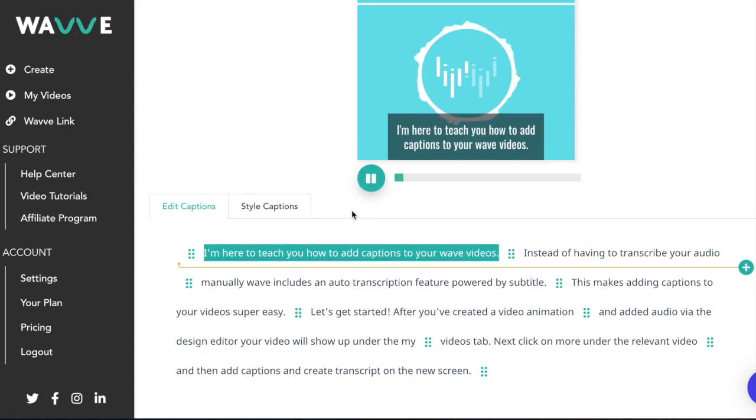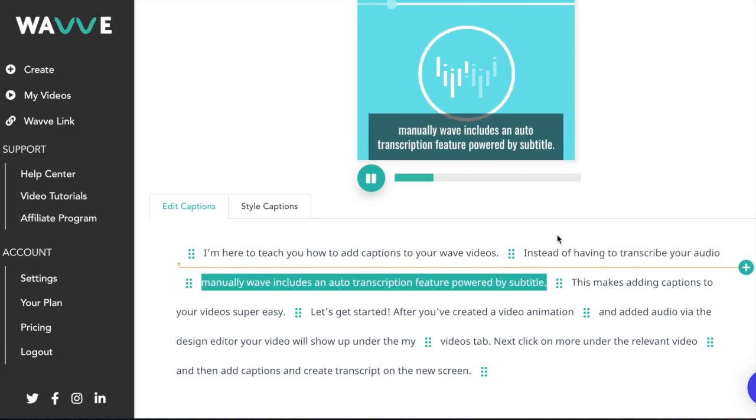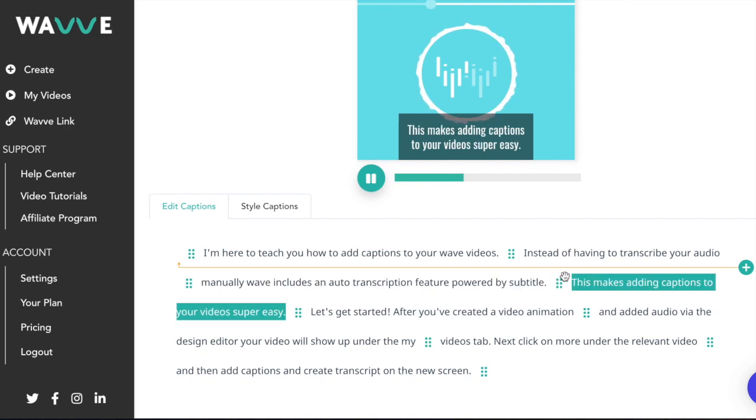You'll be able to follow along within the script because as you can see the text that's being read is highlighted in aqua. The dots indicate a section break where the caption changes from the current section of text to the next section on the screen.